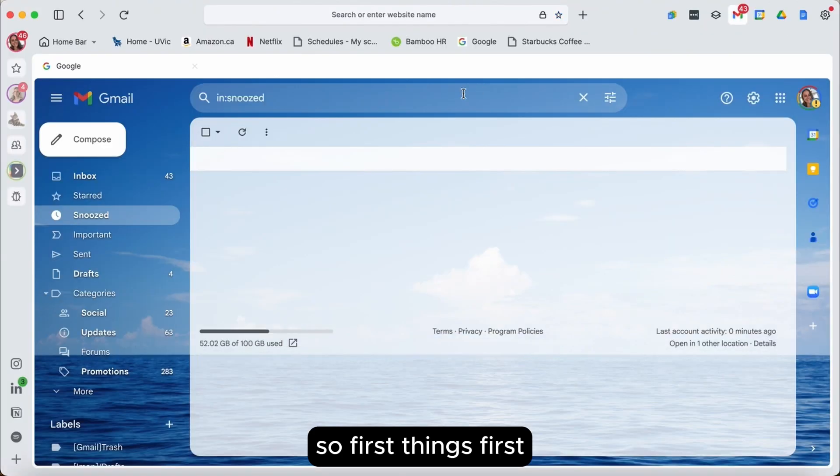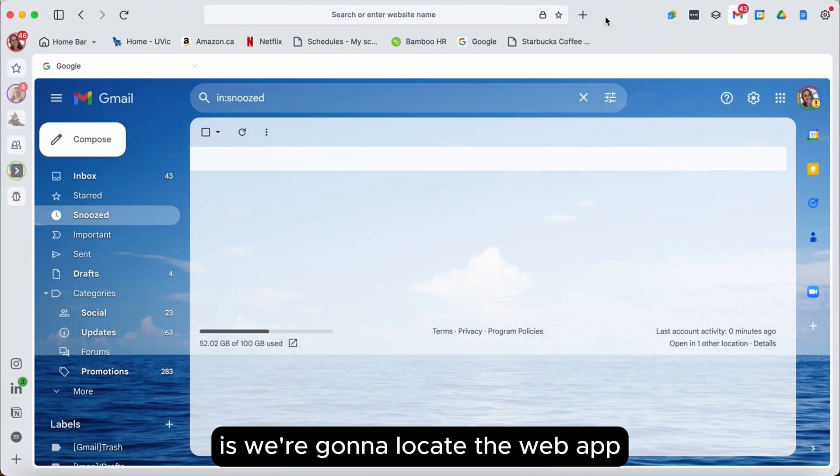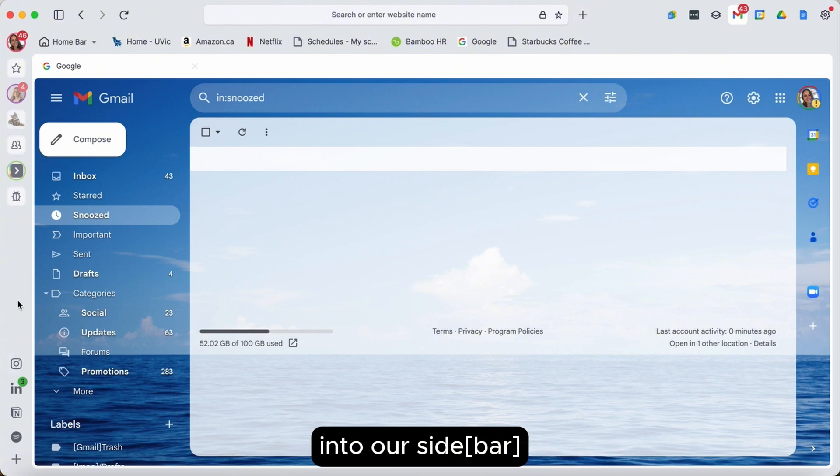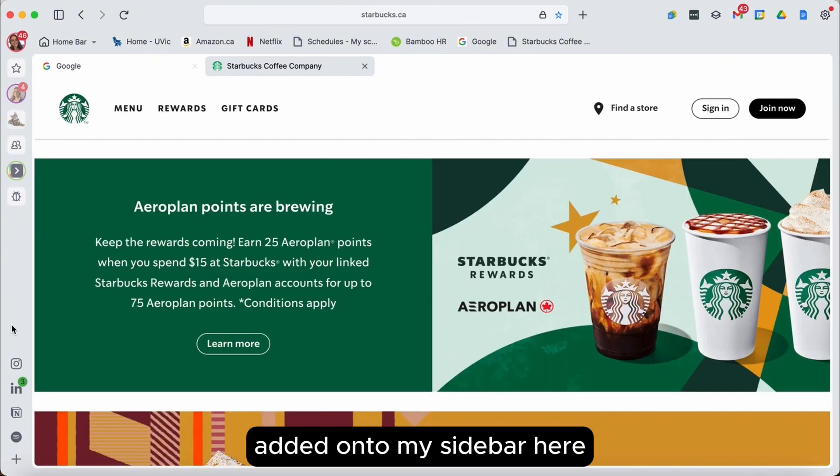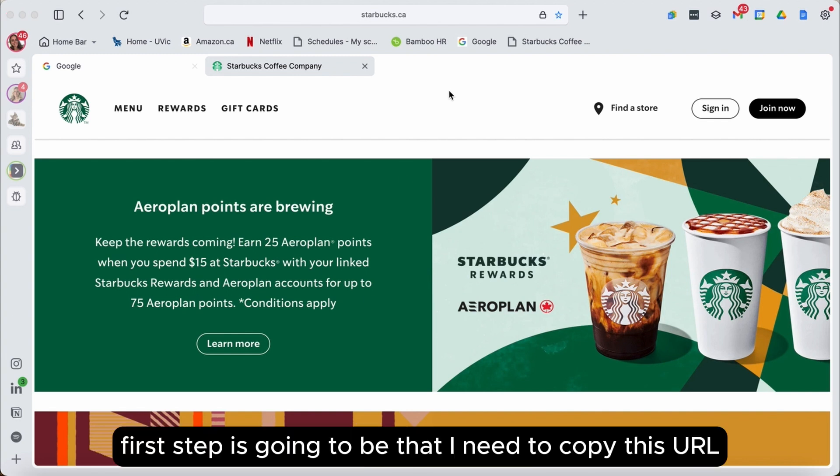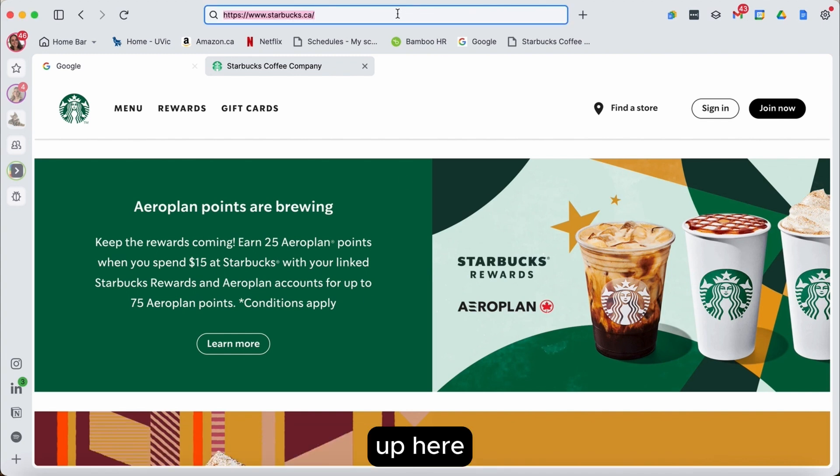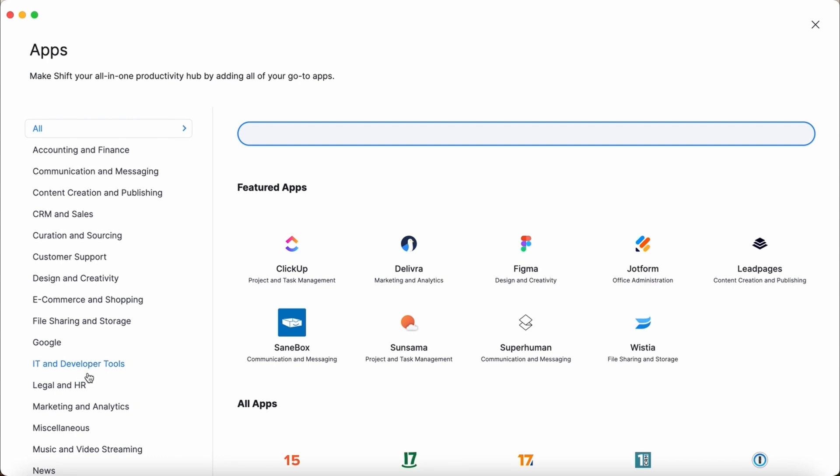So first things first, we're going to locate the web app or the website that we want to add into our sidebar. I decided today that I'm going to want the Starbucks app added onto my sidebar here. So first step is that I need to copy this URL up here. We'll hit copy.